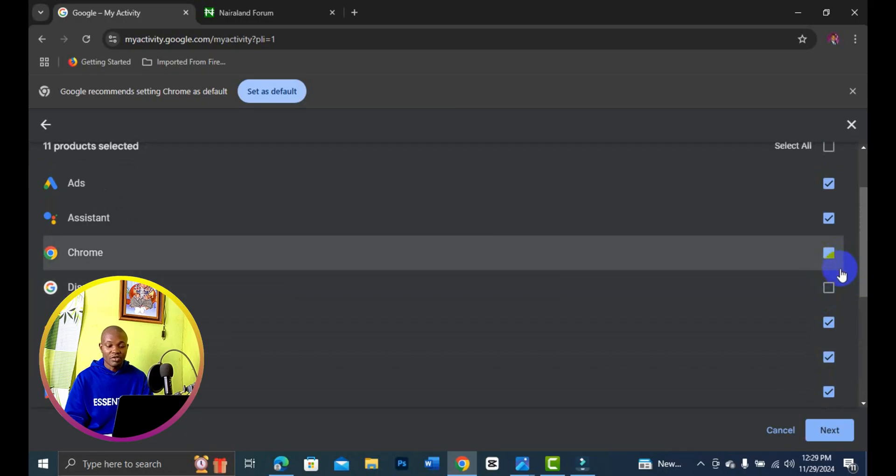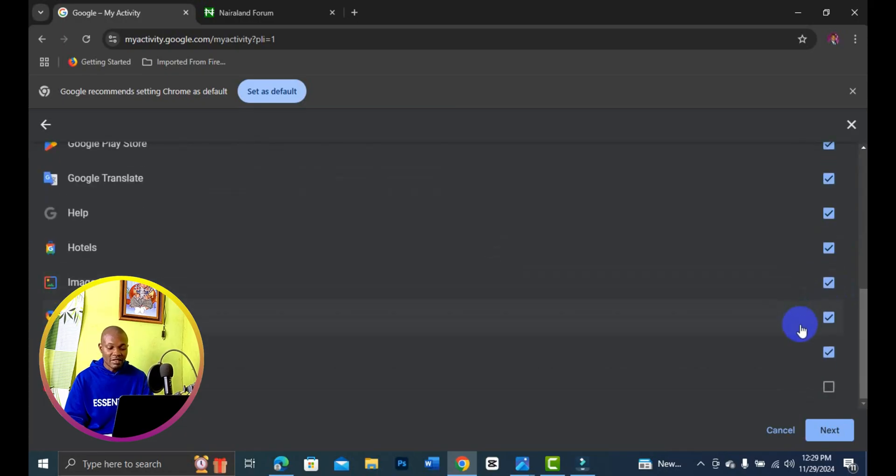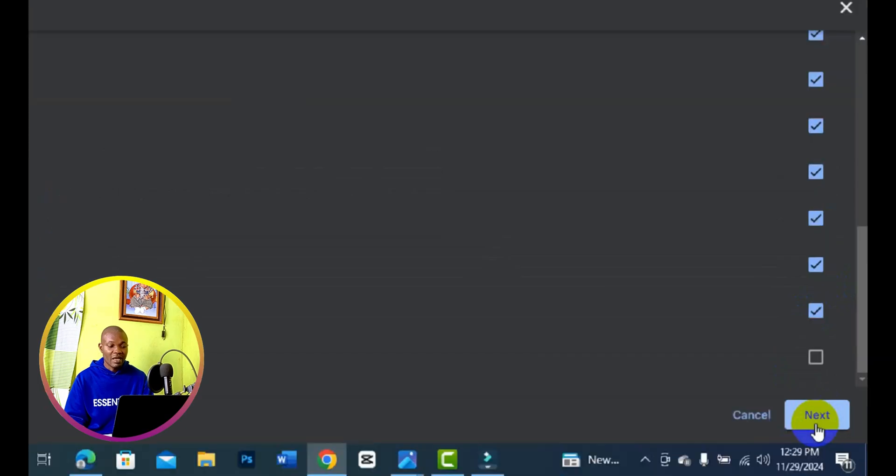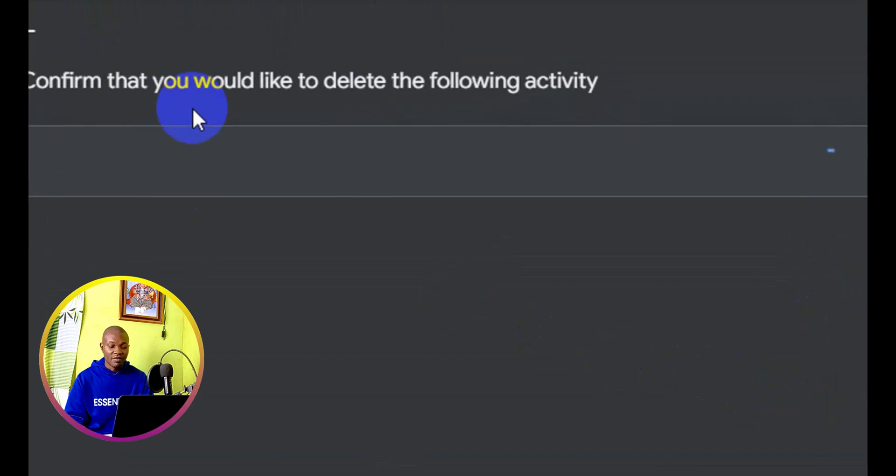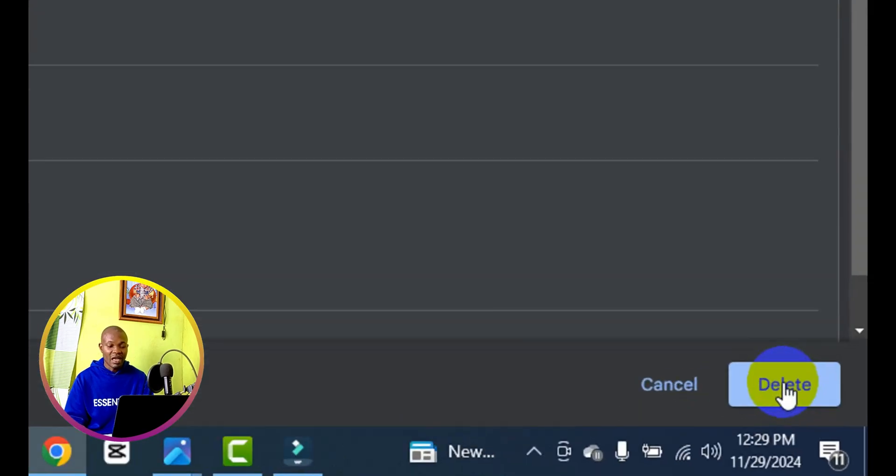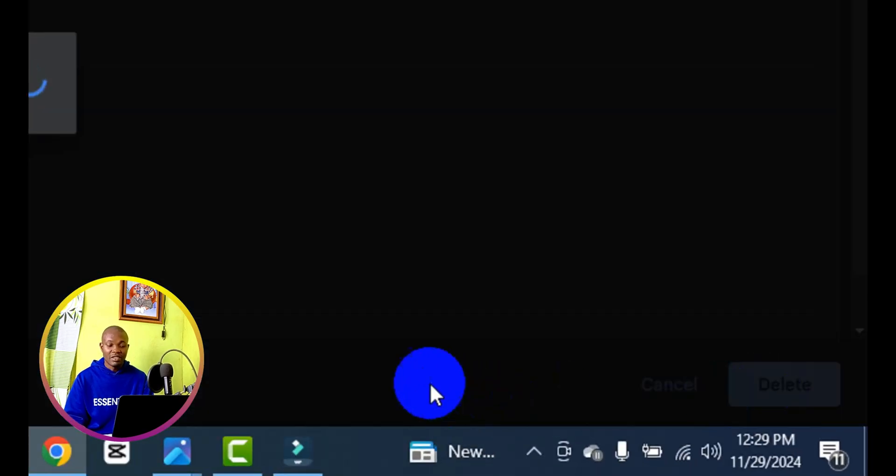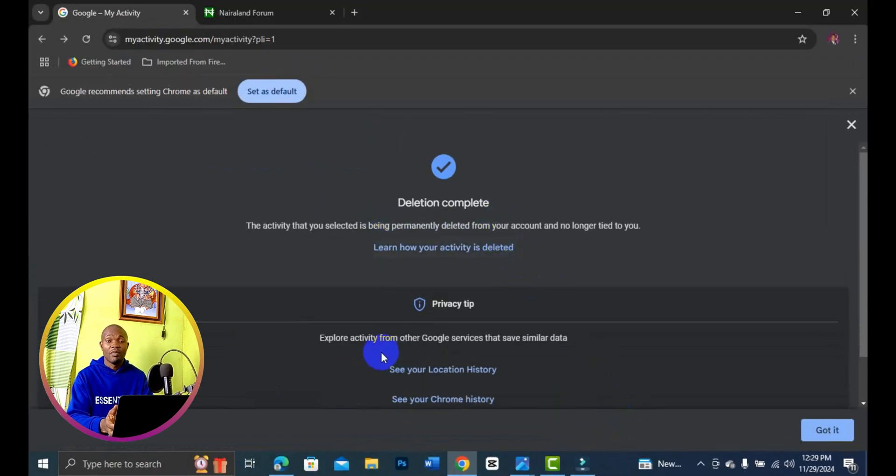Simply scroll down right here, click the next button right there, and then confirm that you would like to delete all the following activities. Come down below and simply click on delete. The deletion is complete. You can go on and delete all the activities you have with this simple click.